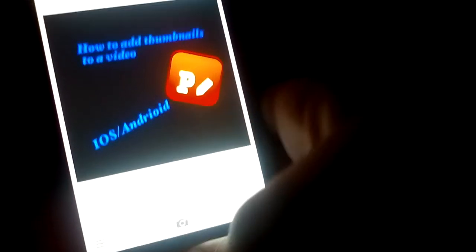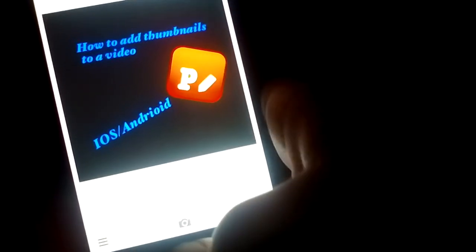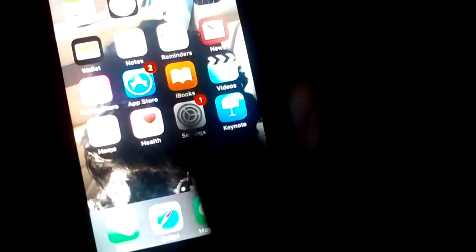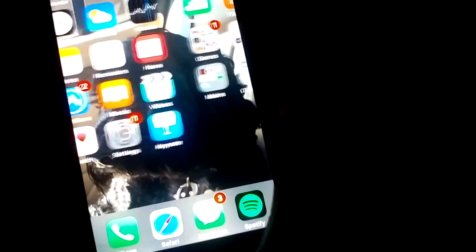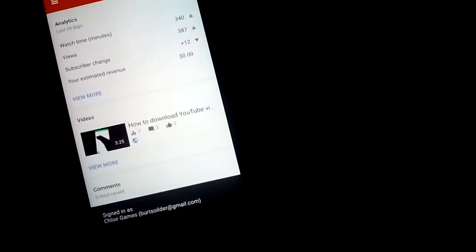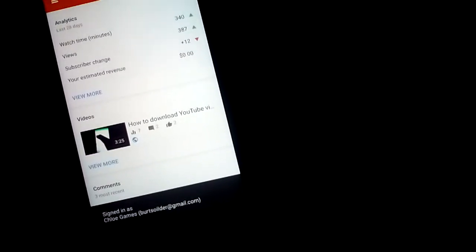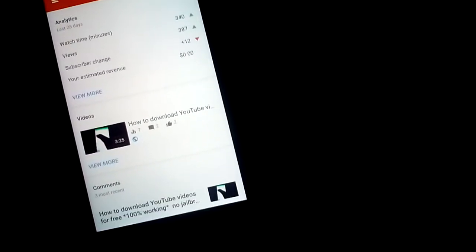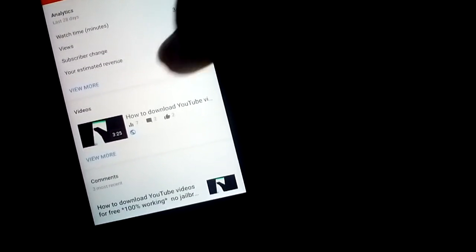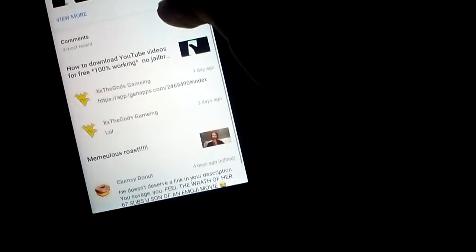That's how I edit my videos. Now what you want to do is you want to go on to Creator Studio. So you want to sign into your account and stuff.